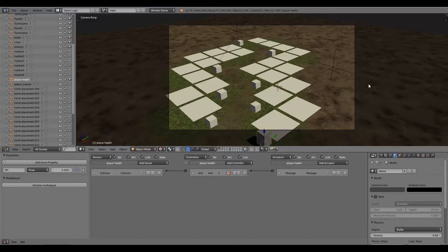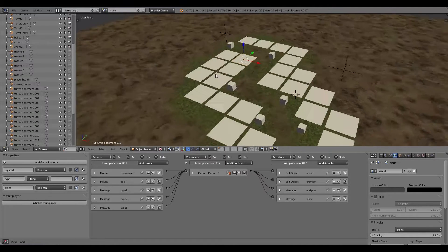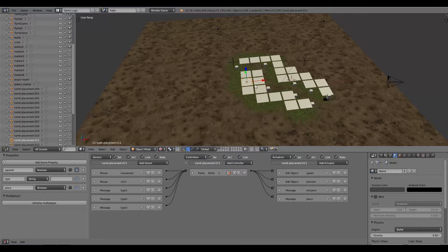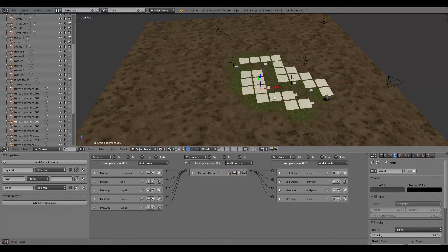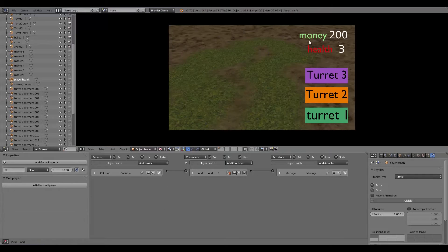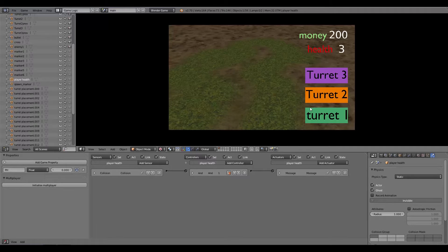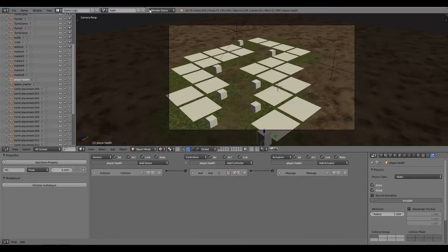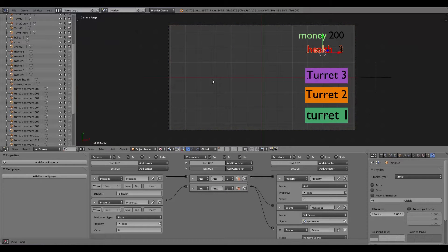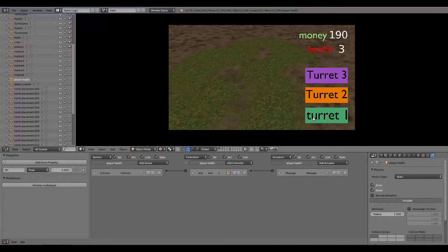Right here I have a grid where I can place each turret that I add. So to show you what the game looks like, we have two properties: money and health, and three turrets which are all buttons. This is on an overlay scene.